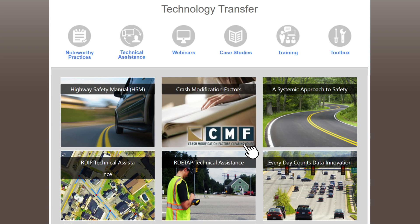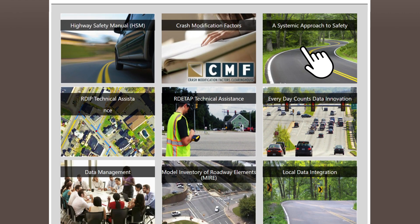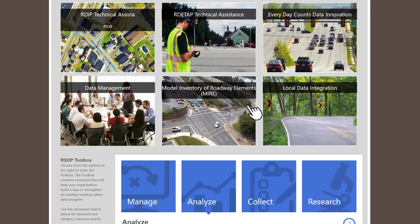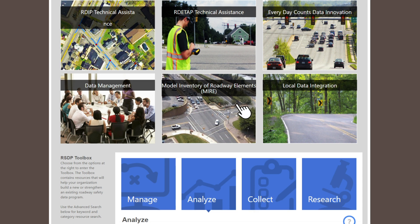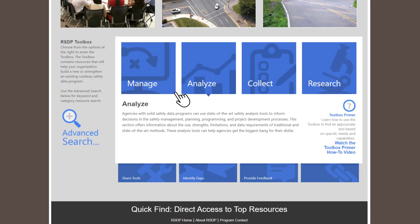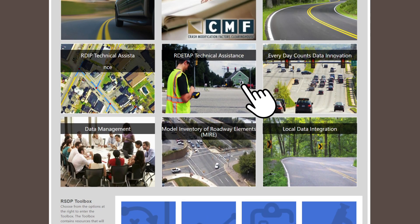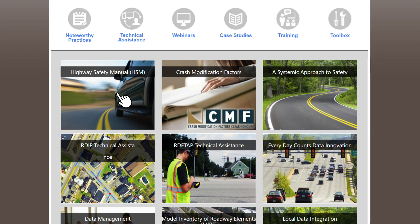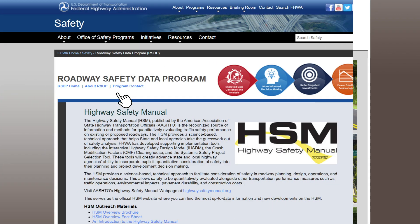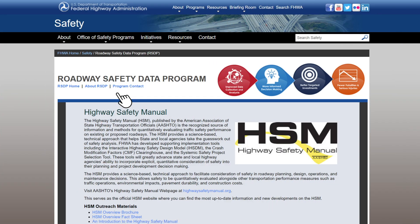For example, there are crash modification factors in the CMF Clearinghouse and the RSDP Toolbox. Use the model inventory of roadway elements to identify opportunities for roadway data improvements. There are also several technical assistance programs to help you through the data and analysis processes. But if you're looking for specific HSM-related resources, click the HSM button and jump right in.